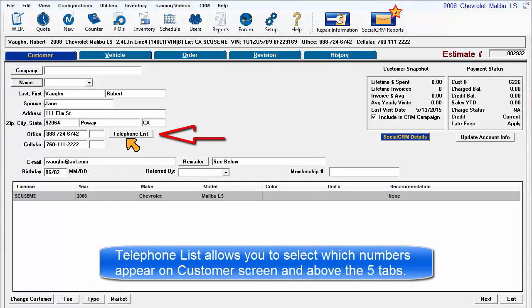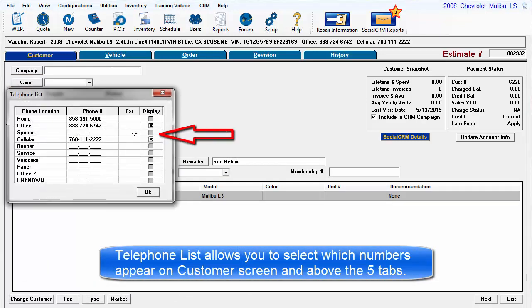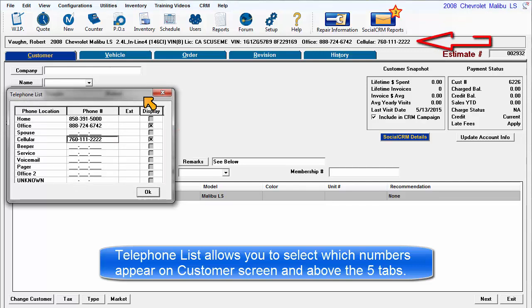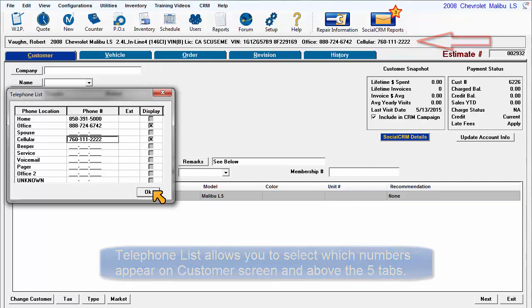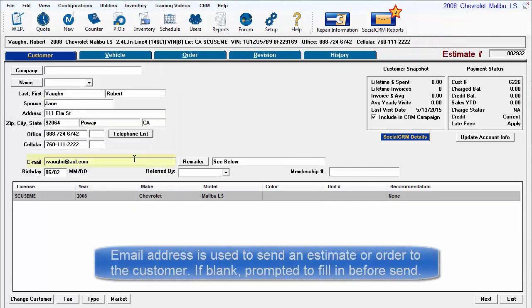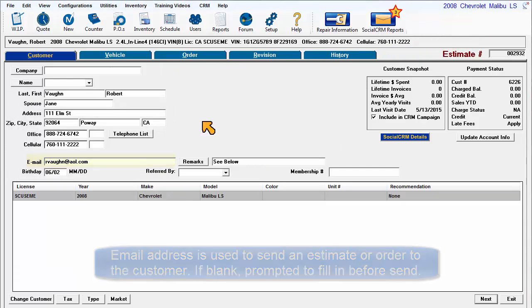Telephone opens the telephone list where you can select which numbers appear on your customer screen as well as above the five tabs when this customer has an order open. Email address is used to send an estimate or order to the customer.